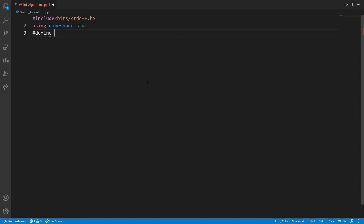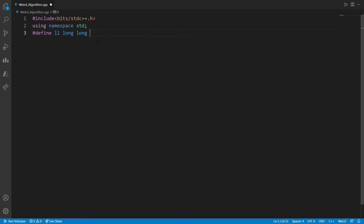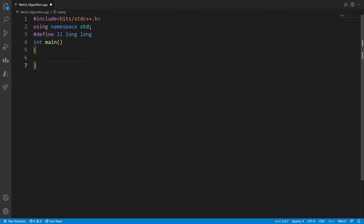Macros are created in C++ using hashtag define. For example, long long is a data type but it is very long to write, so we are going to define LL for it. Whenever the compiler sees LL, it will replace it with long long. Now we will write the main section where all the actual logic will be written. This is our template and I will provide the link in the description. As we go on encountering more useful features, we will add them to this template.